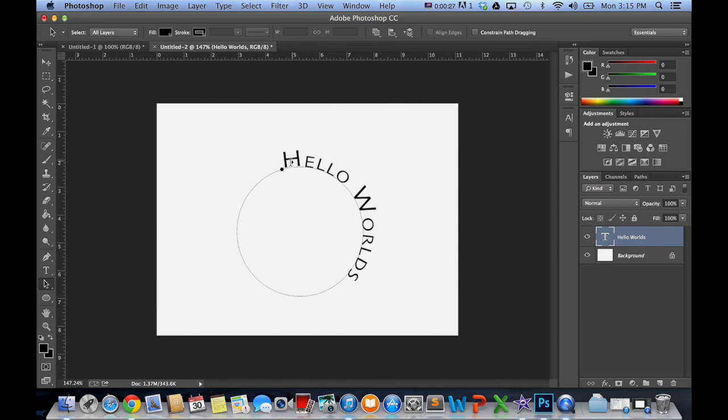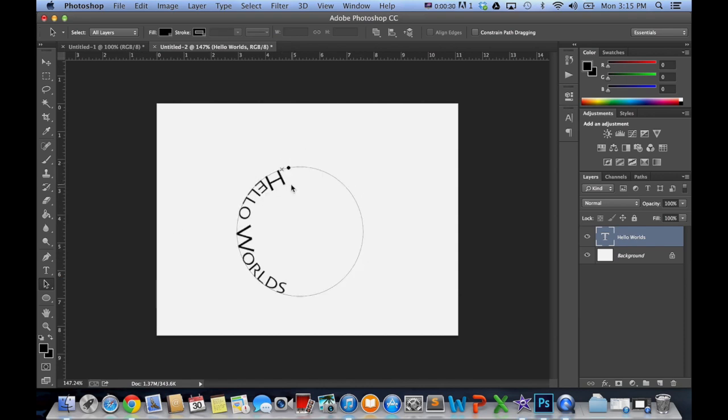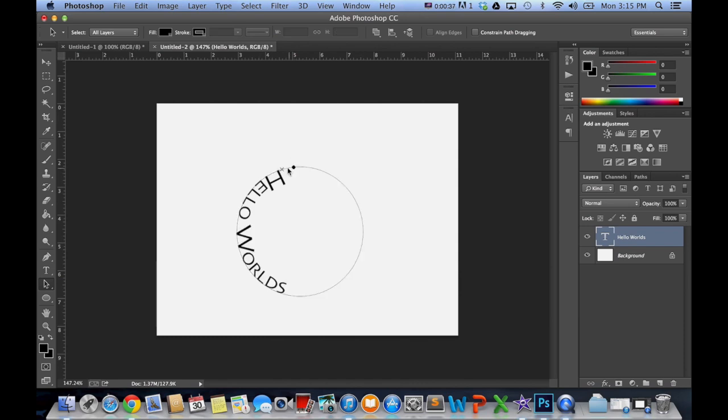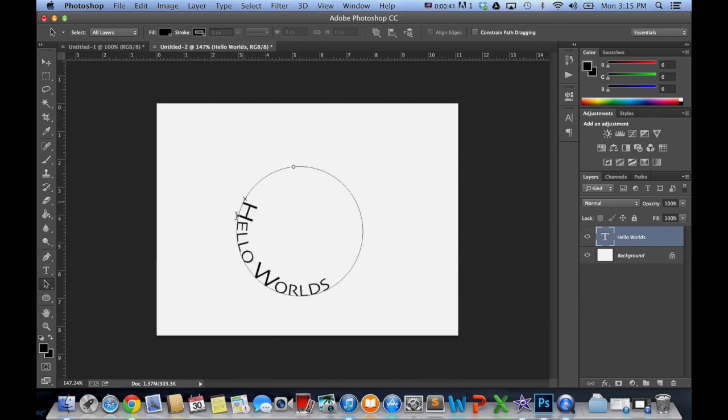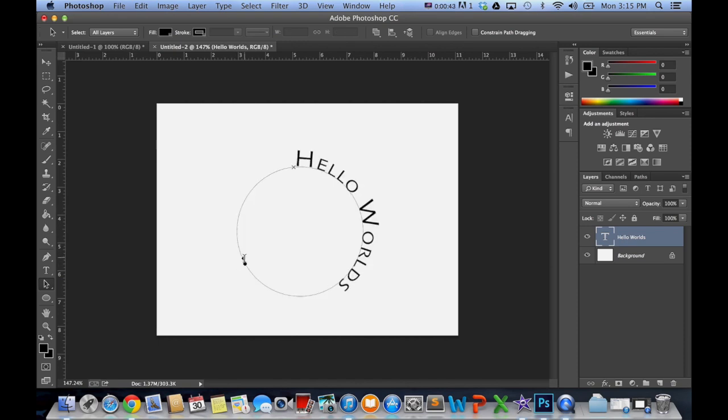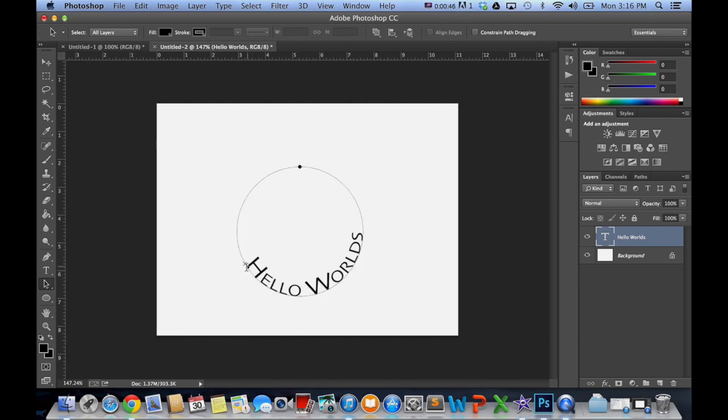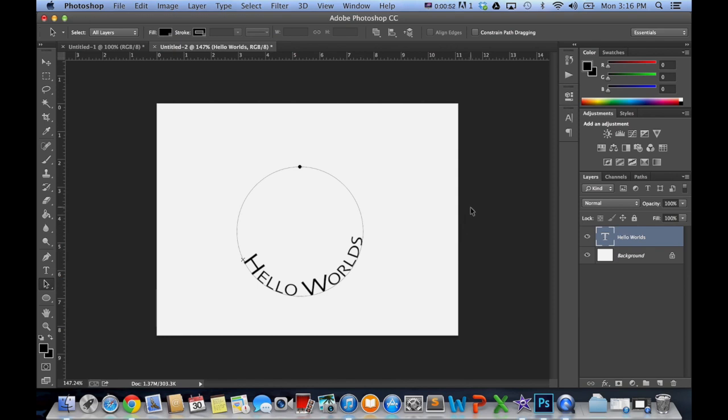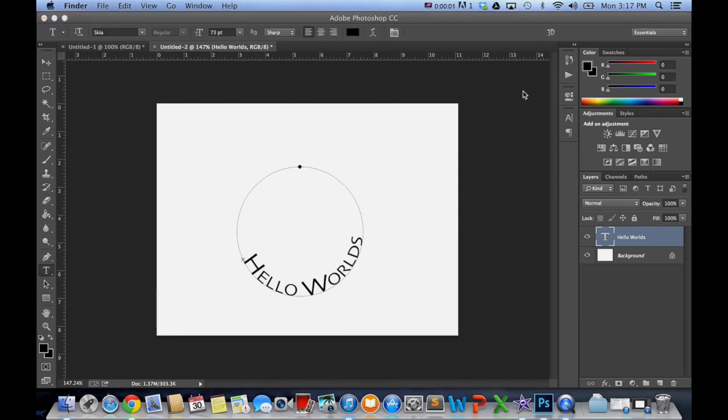I can grab the direct select tool and bring the text in, so now it's on the inside, and then I can move it around. So maybe I just want it right at the bottom. And sometimes you just have to play around with it to get it right. So now we have our U-shape hello world.